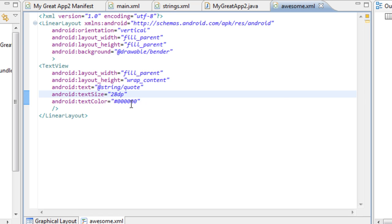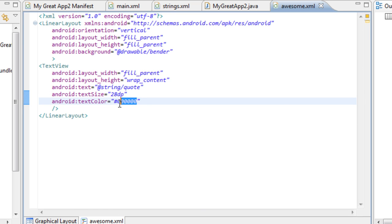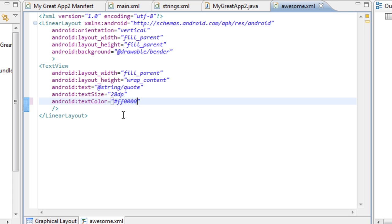Come back to awesome — now we need to change the color. We're going to make it red, so we're going to put in the color code for red — just FF and four zeros. Save that. Now we have it in red.